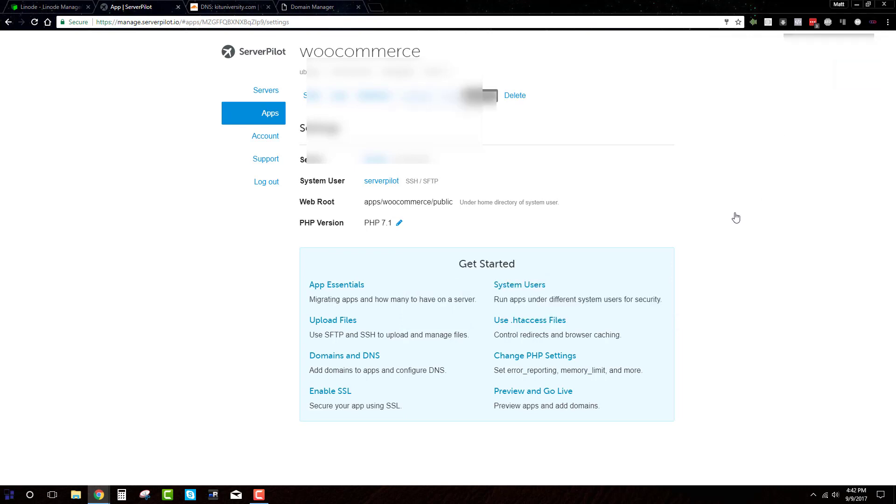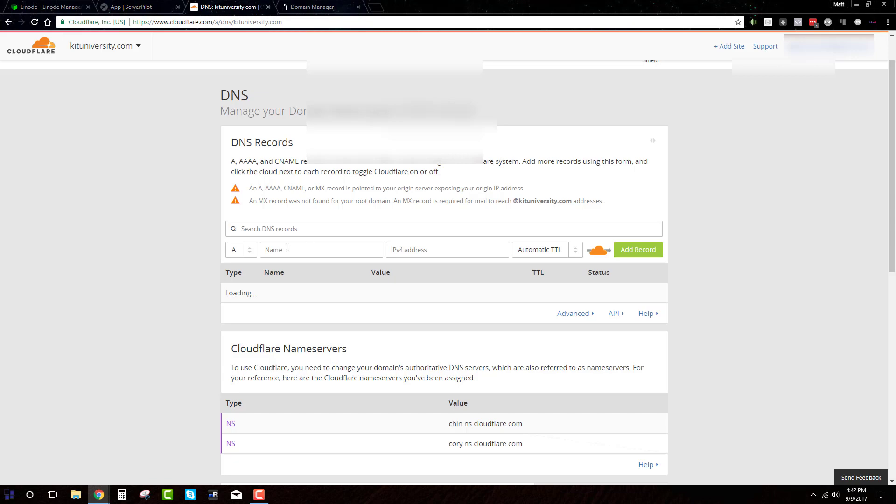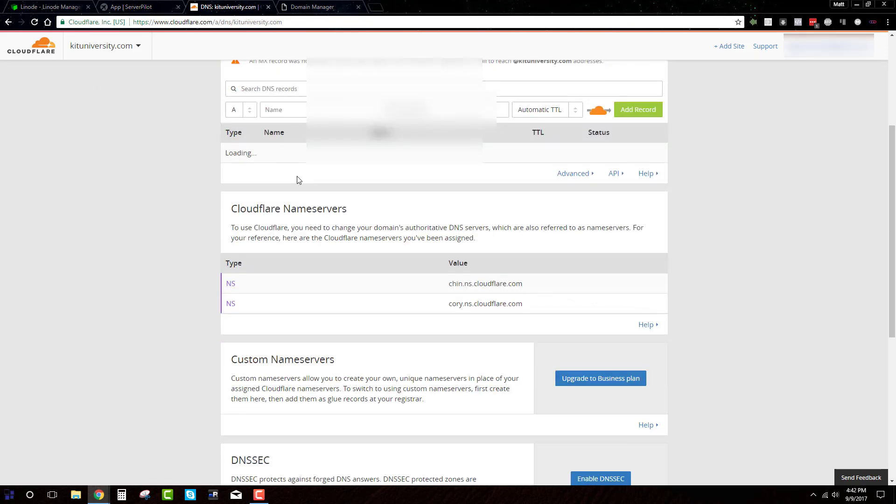All right, great. So this thing is going to go ahead and install. It's actually really fast. What we need to do now, though, is actually point our site to this thing. So what we can do is we grab our server IP once again here. And we go up into the DNS for the Cloudflare account.